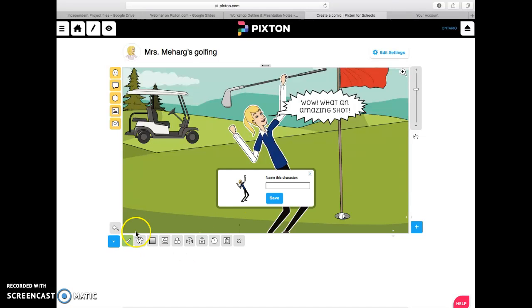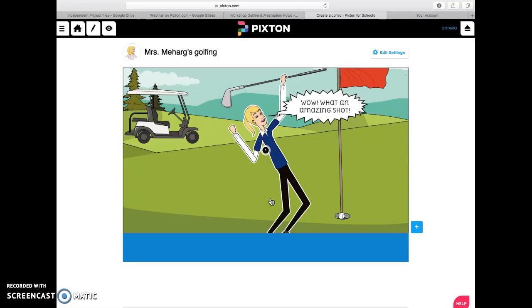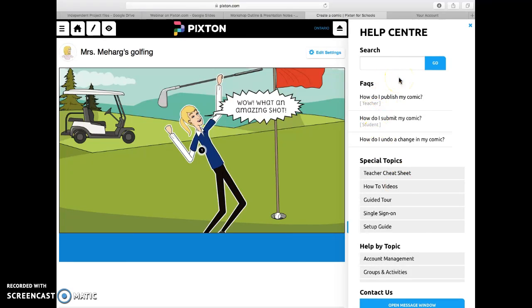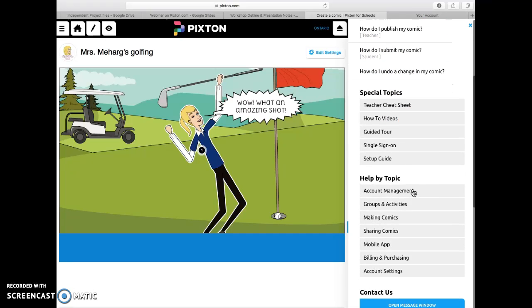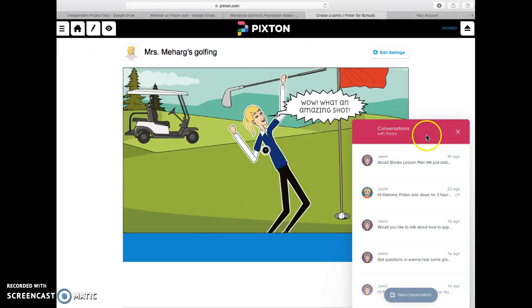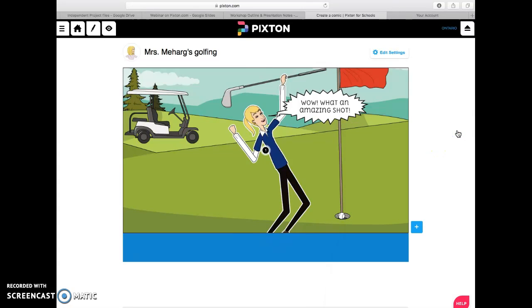That is the basics of how to create your comic. You're probably going to want to name your character in case you want to use it again — so 'Golf Mrs. Meharg' so that I know which ones are which — and then next time I make a comic I'll have the option to include her. If you're stuck, click the help button. There are FAQs, cheat sheets, and if you're really struggling, you can click 'Open a Message Window' and send them a quick message — they usually get back to you within the day.